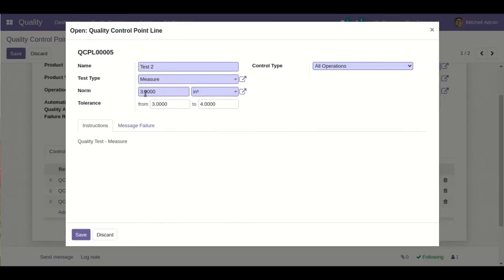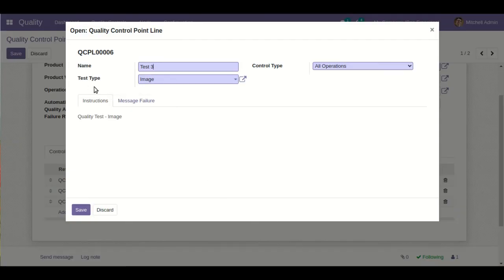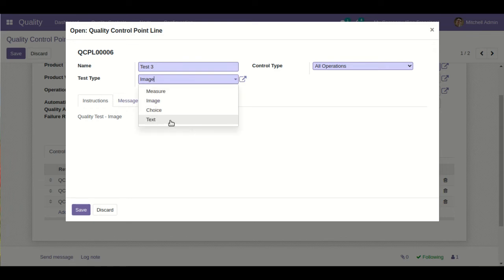The second test type is Measure. Here you define the norm — for example, I have defined 3 — and the tolerance range, like 3 to 4. When any product tolerance falls within this range, the system will pass this quality control testing; otherwise not. The third test type is Image, where the user has to upload a particular image of the product to confirm quality control is done. The last test type is Text, in which the user has to define text messages.